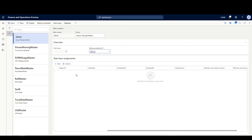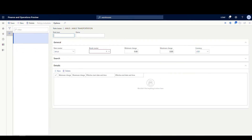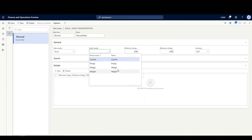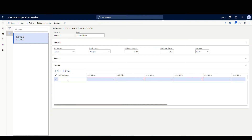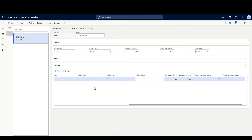Next we go into Rate Base and click New. We'll call this one Normal — the normal rate. The brake master is going to be Janus. Here's where we specify the mileage brake master. We save, and the different rate tiers pop up. We'll click New and enter rates: 50 miles at 20, under 100 miles at 15, 200 at 9, and so on down — 8, 7, 6. Save that.